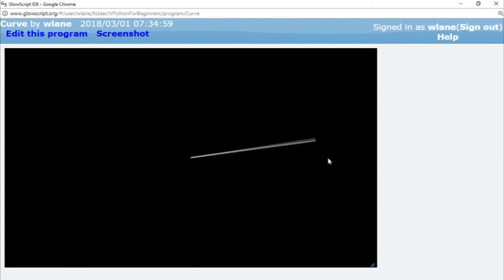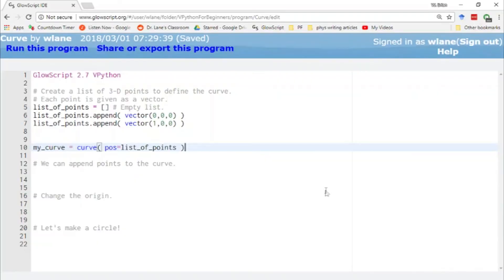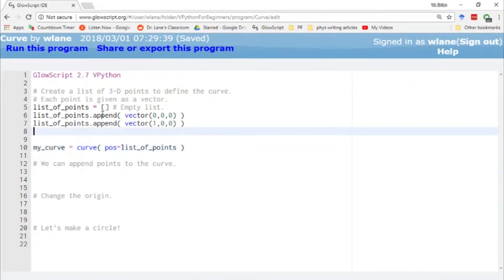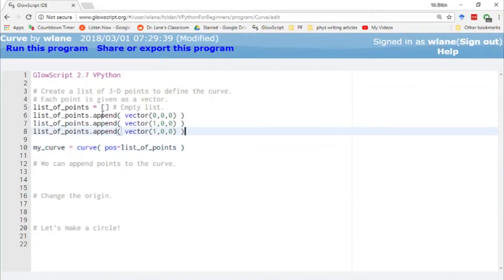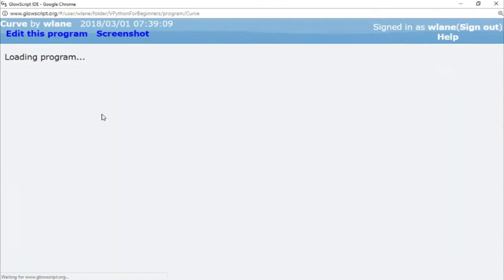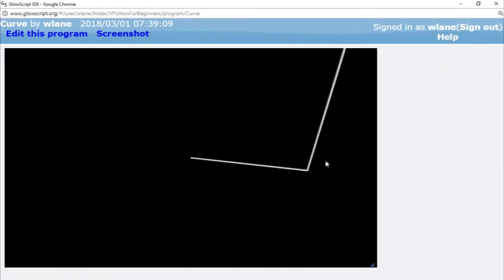Of course, it's called a curve, but this thing isn't curving very much. In order to get it to bend, we have to give more than two points. One of the ways we can do that is to add to the list directly. For example, I could add the point (1, 1, 0) to make an L shape.